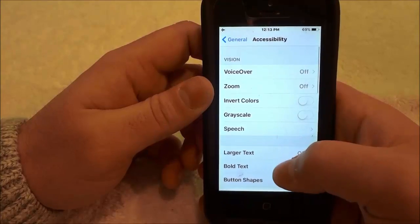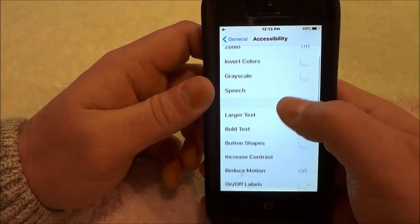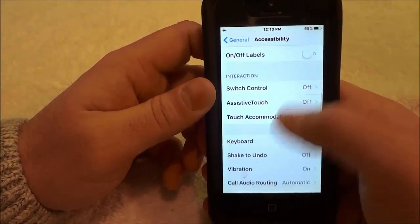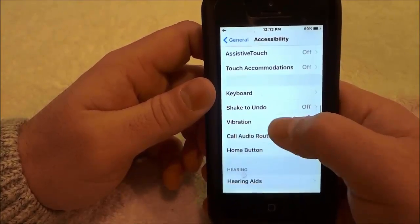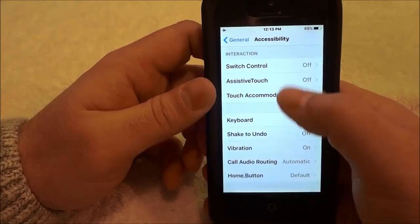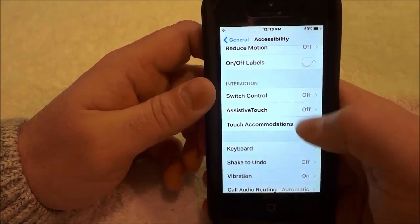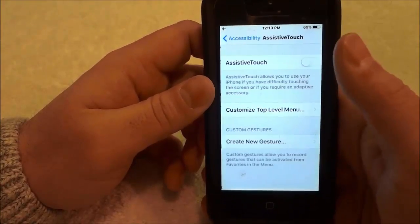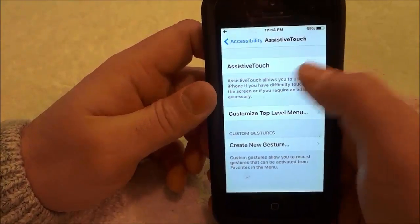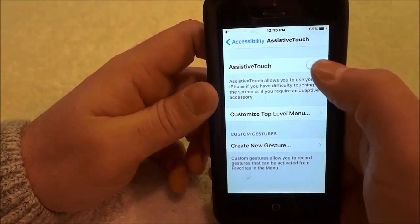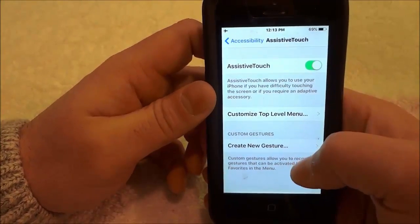You're going to look for something that says AssistiveTouch. Click on that, and then turn on AssistiveTouch just like that.